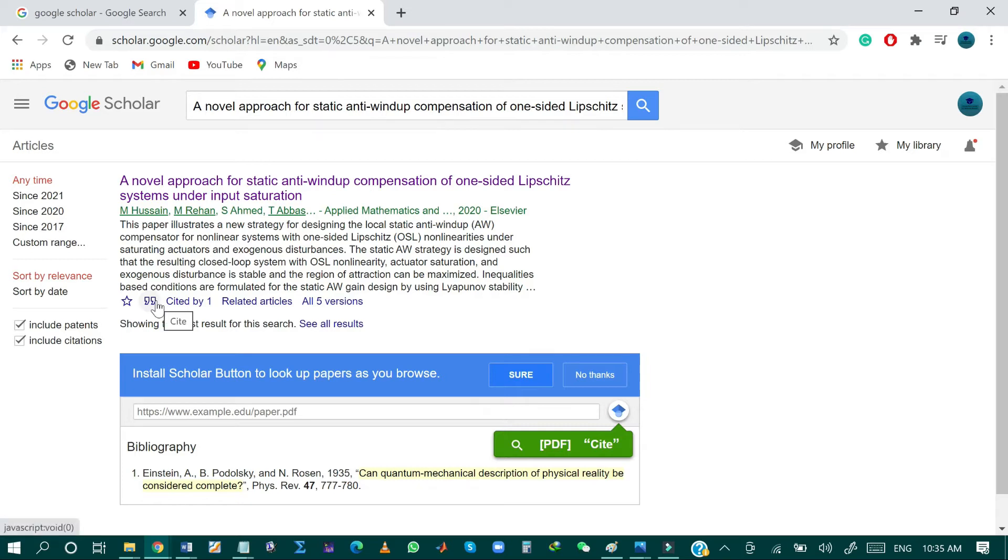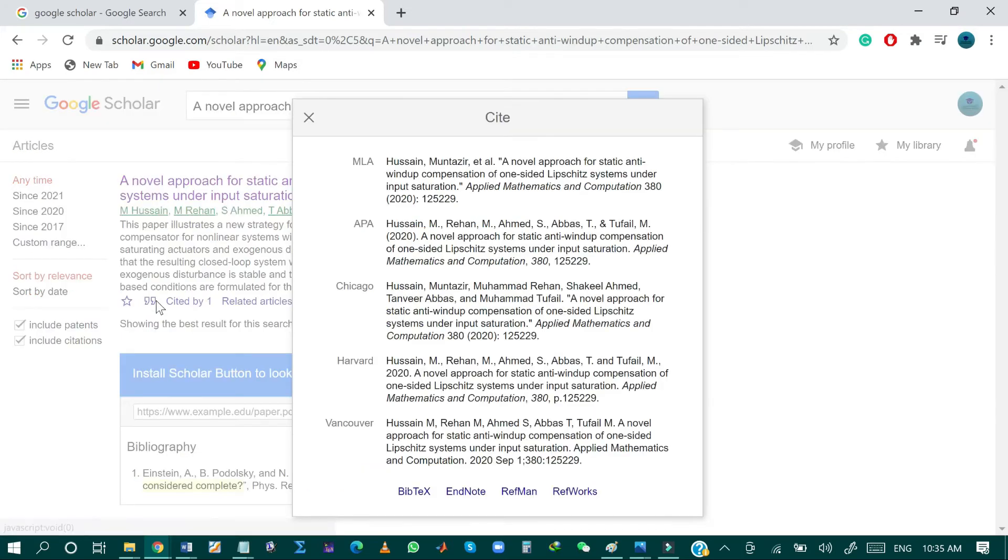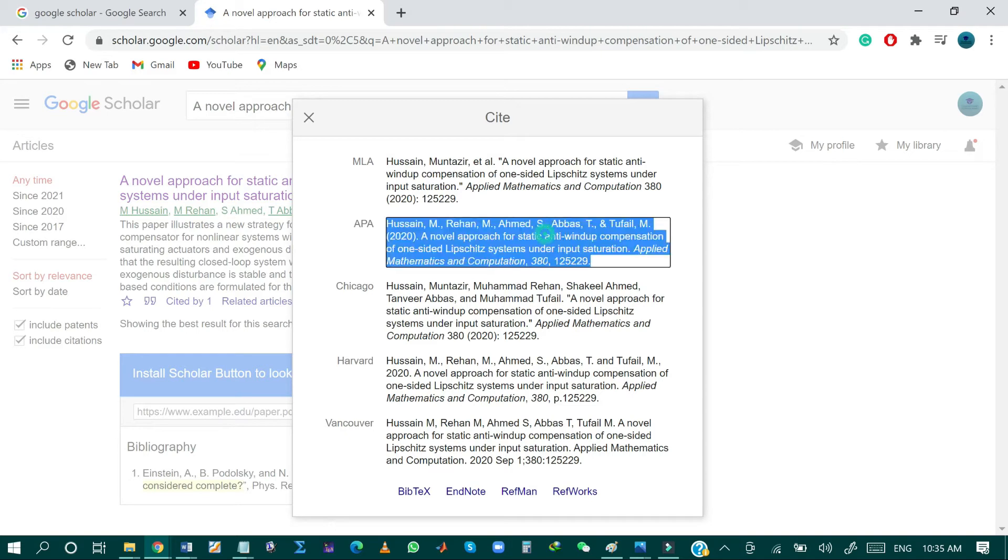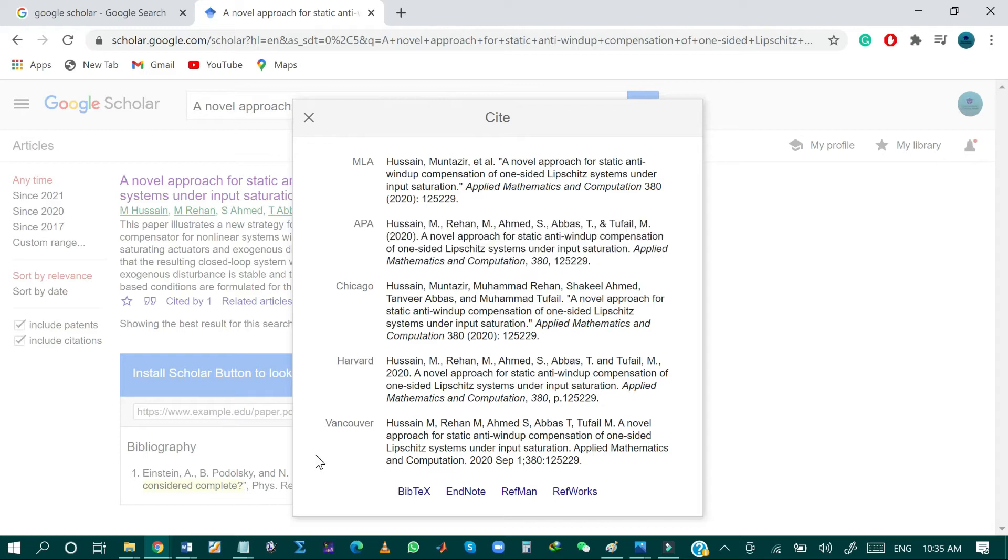So the first method is to click on cite. As you can see, different types of citation formats are shown over here. You can select and copy each type from the given format. I'm interested to create the BibTeX file, so just click on BibTeX.